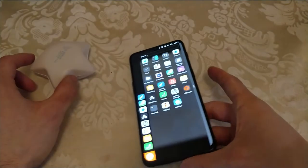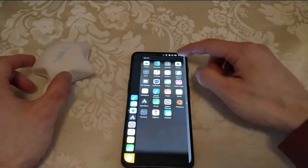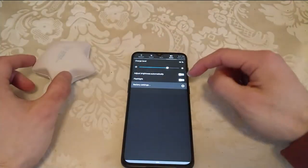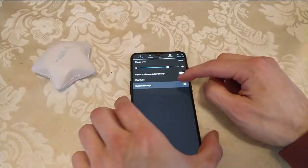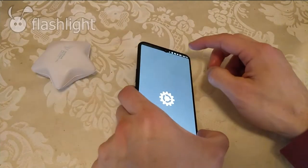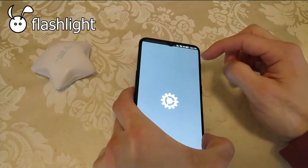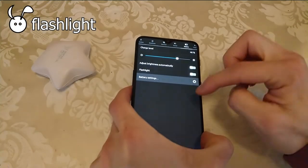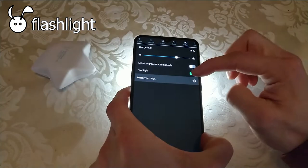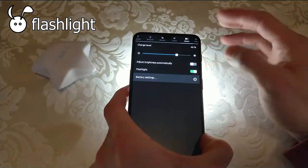Pretty much all of the features that the OnePlus 6 have are working on the OnePlus 6T, flashlight for example, and the settings.